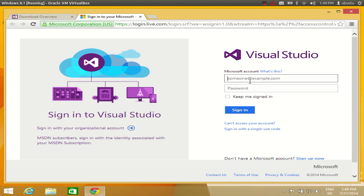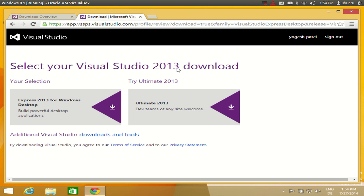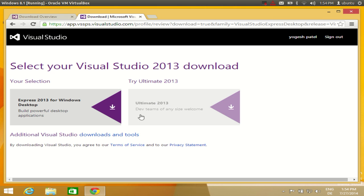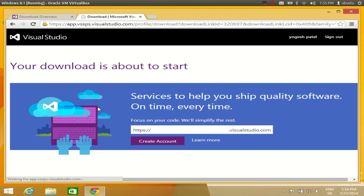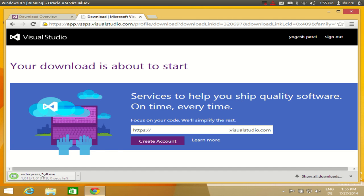I will log in with my account. Once you have logged in, you can choose which version you want. We are interested in downloading and installing Express 2013 for Windows Desktop, so just choose that option. Your download is about to start. In a few moments the download will begin — you can see the download has started and it is already finished. Just click the executable file to begin the installation.